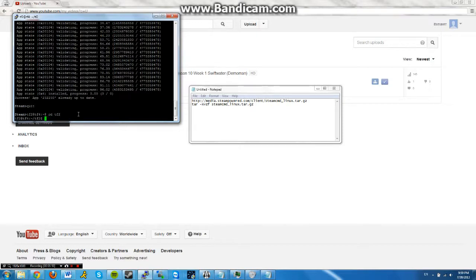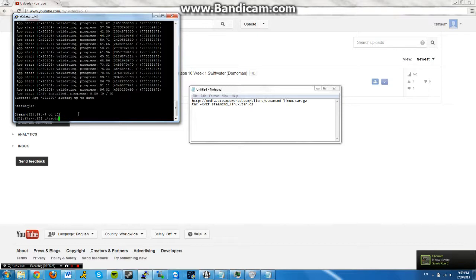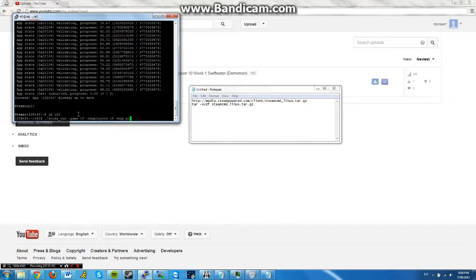And the way to start it up is srcds_run -game tf -maxplayers, however many max players you want, so let's just say 15, then we say +map, and I'll say the map is pl_badwater.